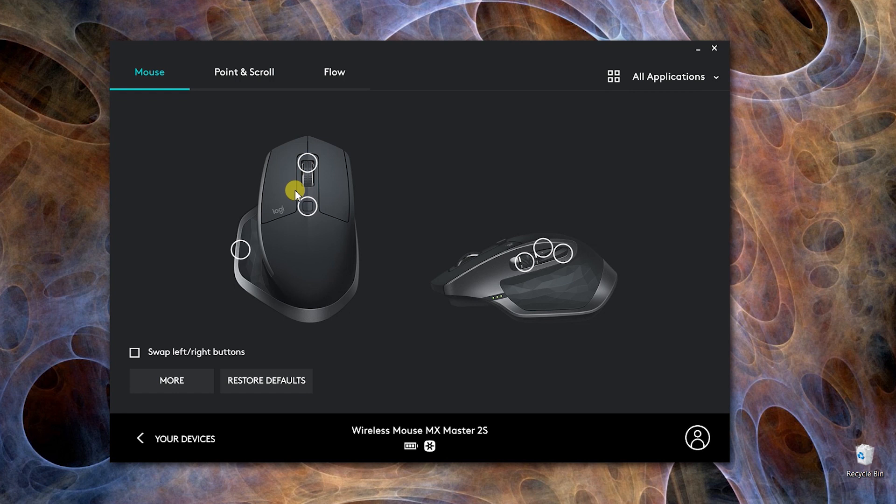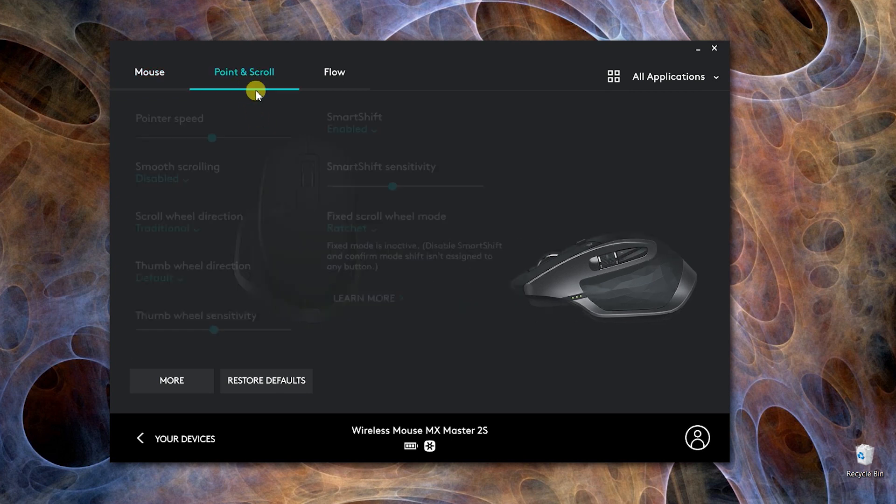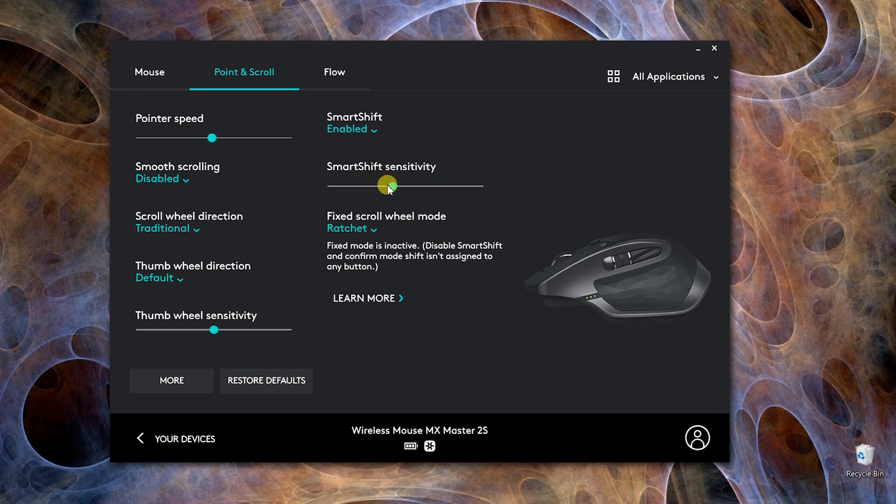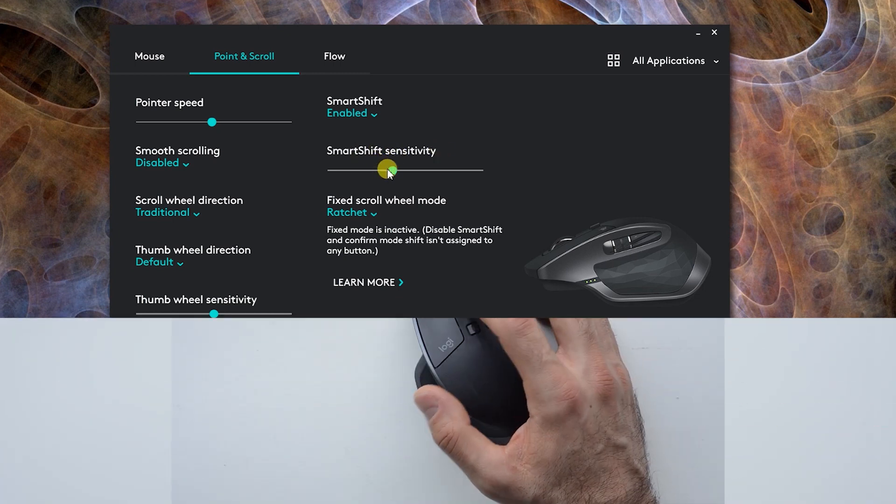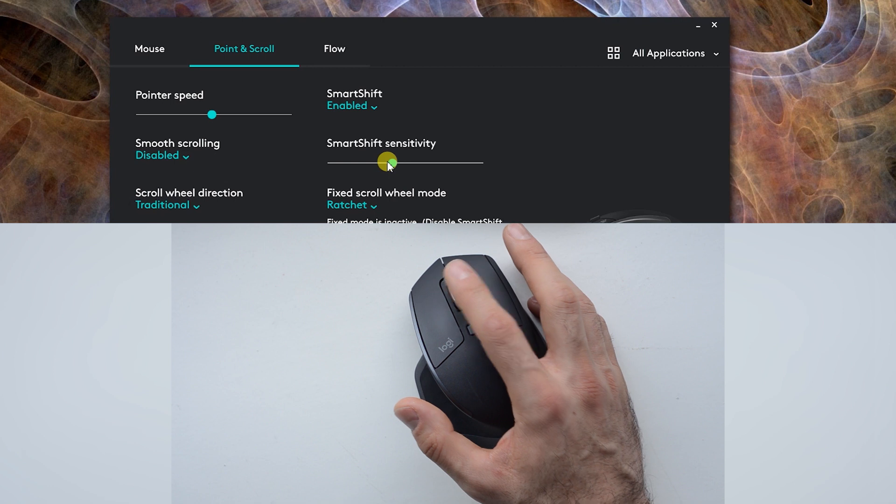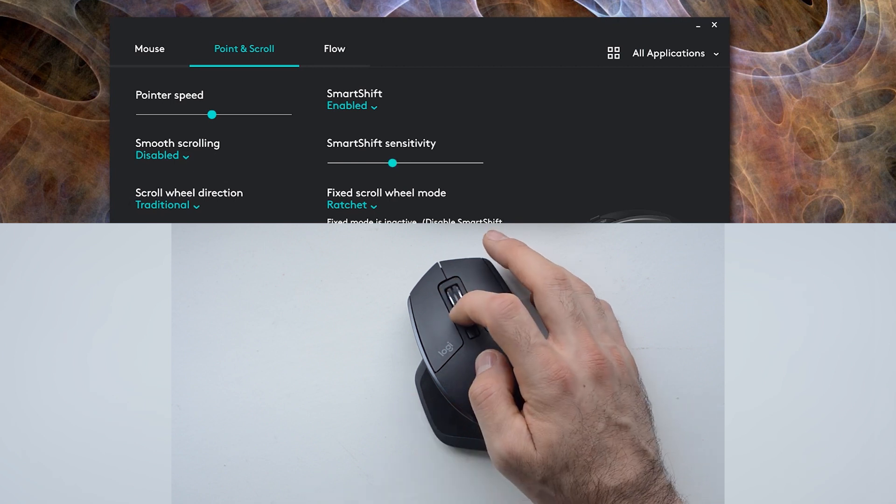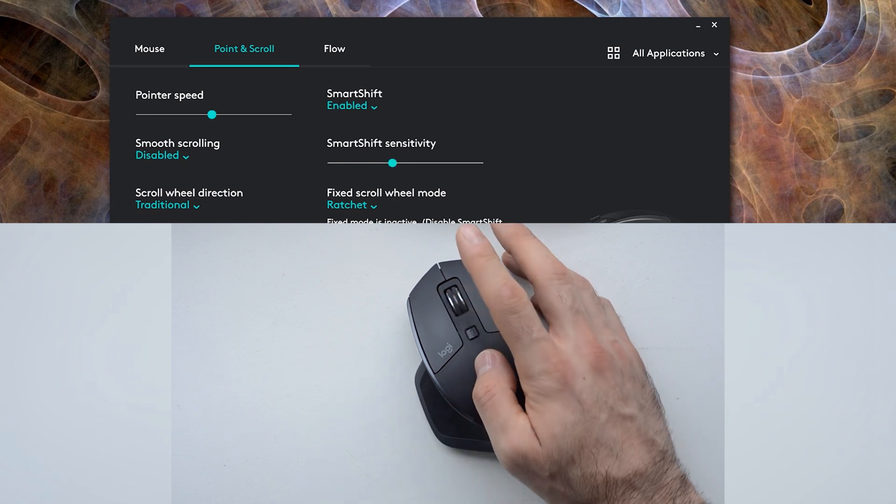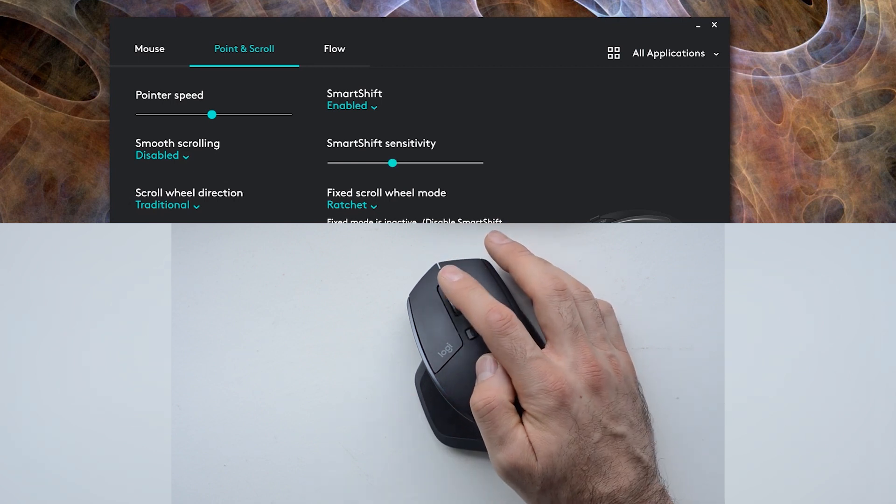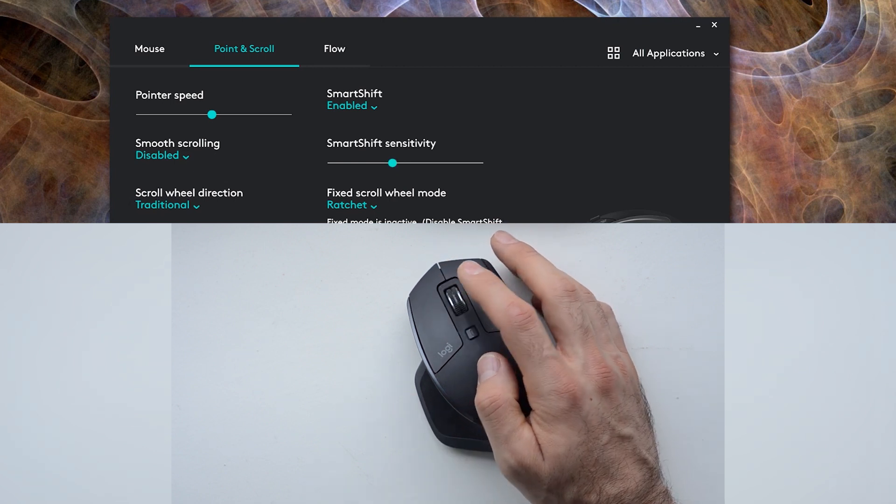I'm not using that one because I have enabled this Smart Shift function and I set the sensitivity where I can just use it regular like this, or I can do it a little bit harder and it spins freely. So I don't use that button.